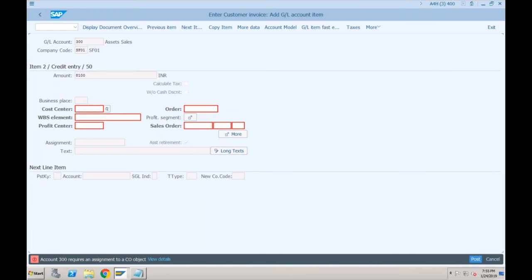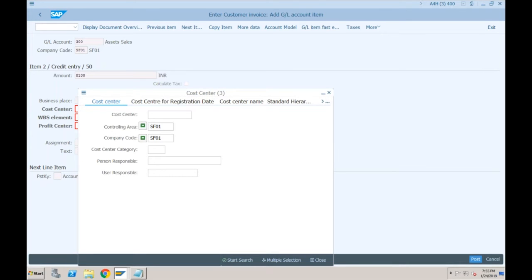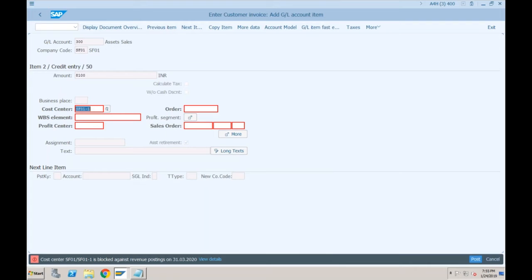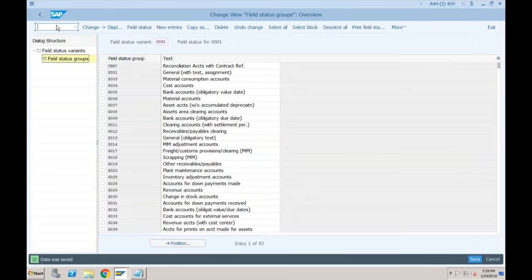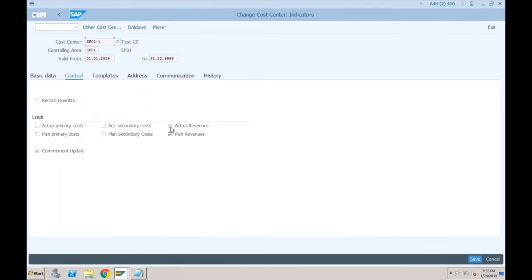I think you post and then enter — let's try. You may get this cost center error. We can allow revenue postings to this cost center — go to KS02, this cost center, Control, remove that restriction, and then go again to the invoice and try.